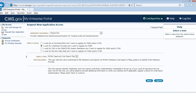This role requires identity verification and may require multi-factor authentication credentials to be set up. If your level of assurance has not been met for this role, you will be asked to provide additional information to verify your identity and, if applicable, register a device for multi-factor authentication.